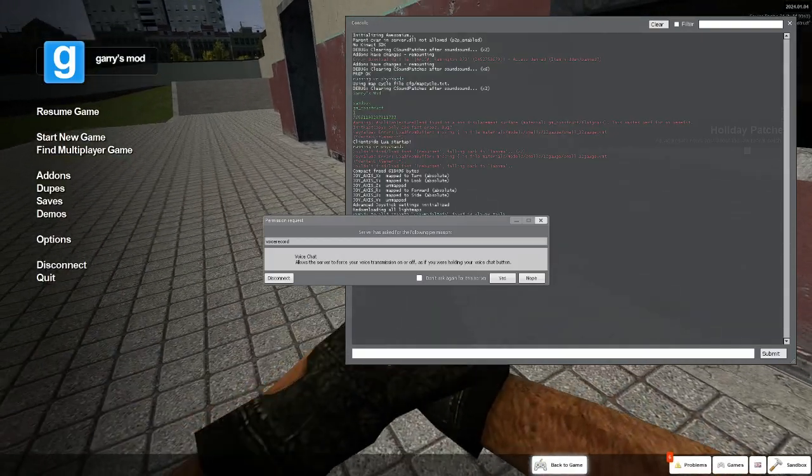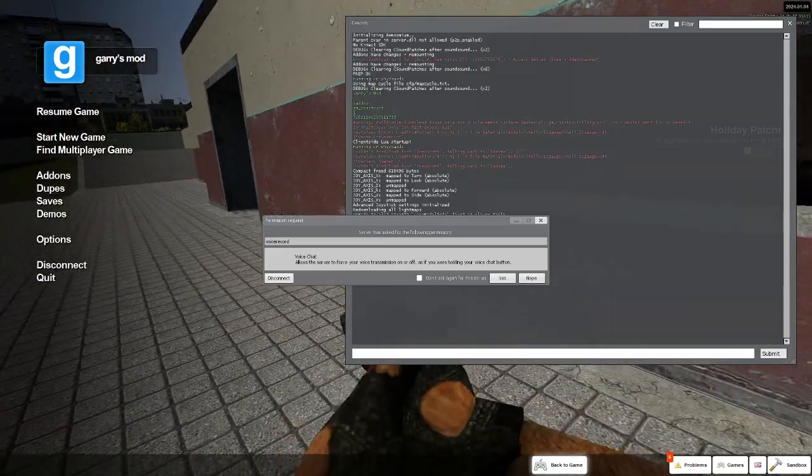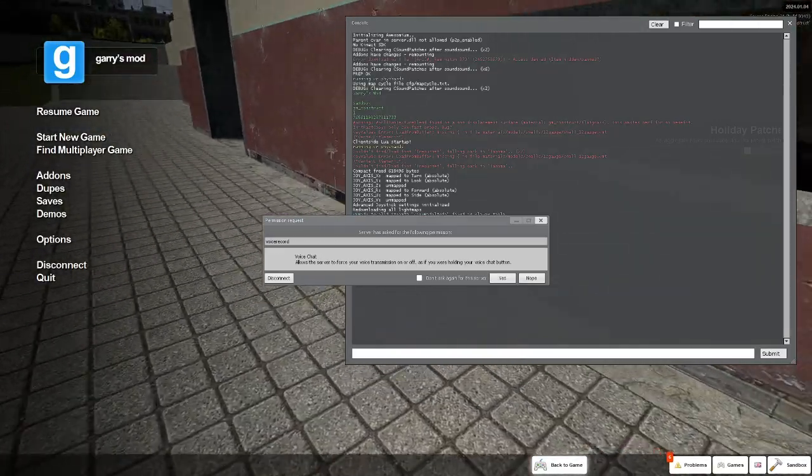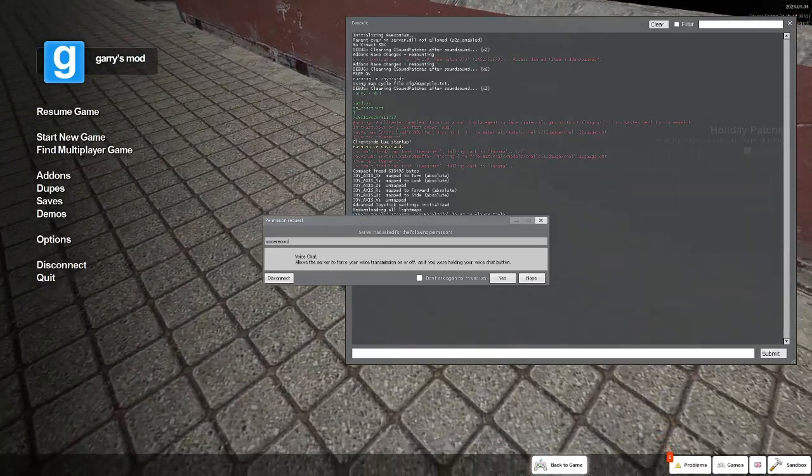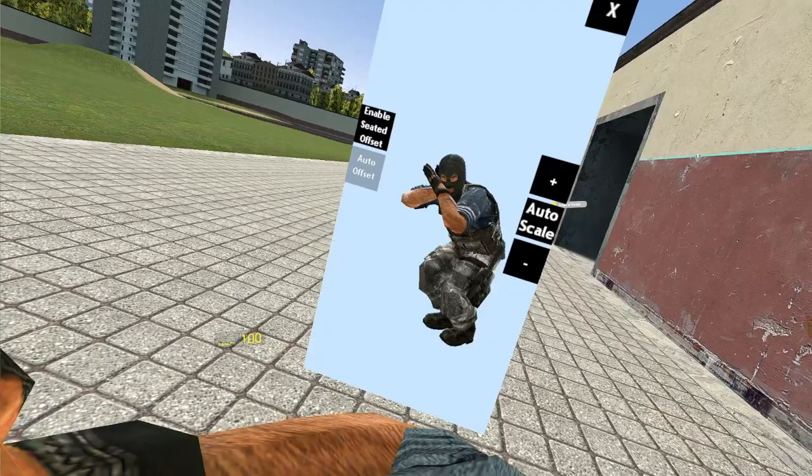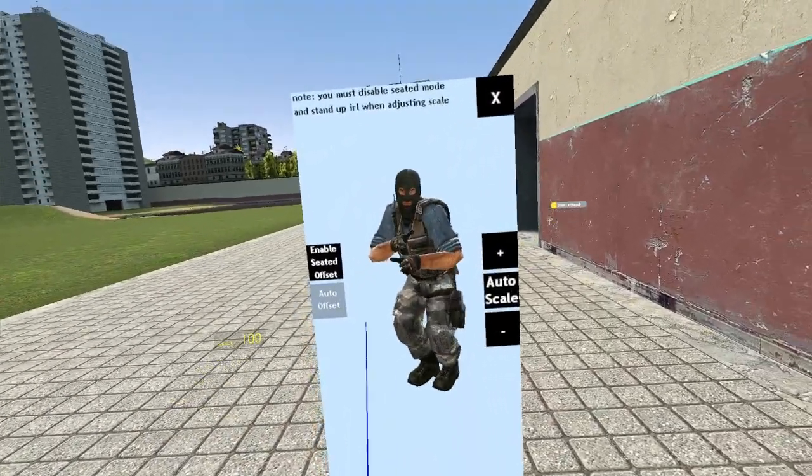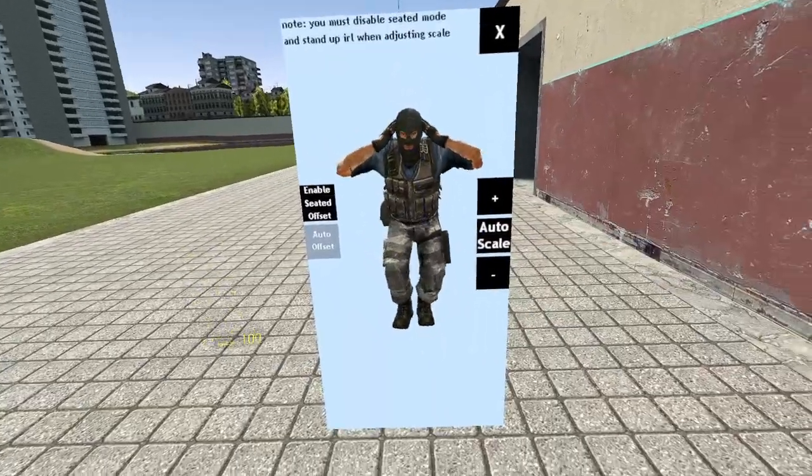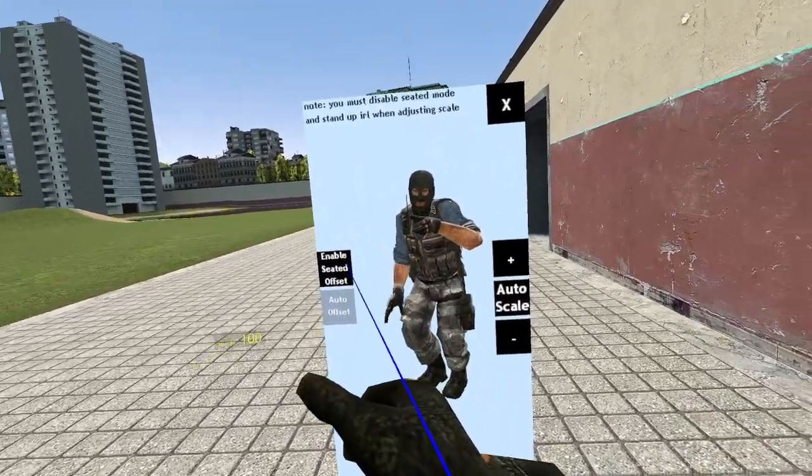Put on your headset and click yes to allow microphone permission, then click resume game. Adjust your height using the menu and click auto scale.